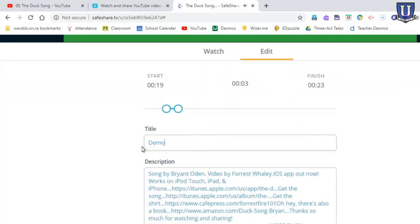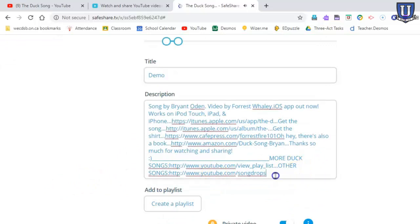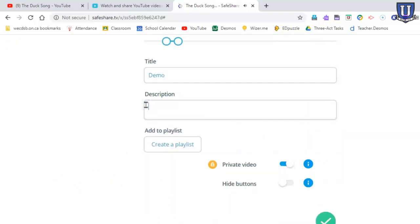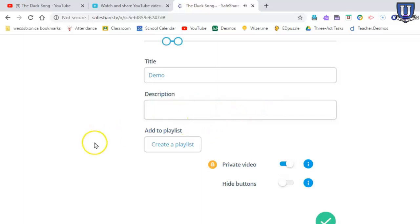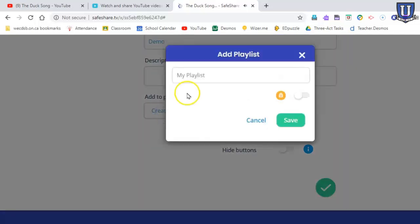We can change the title, demo. This actually gives us an option to change the description. So let's say this was some kind of assignment. I can maybe give the description of that assignment or what I want my students to do with the video. I can have that option. Then you see down here I can create a playlist.